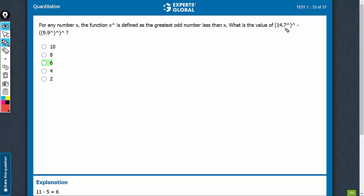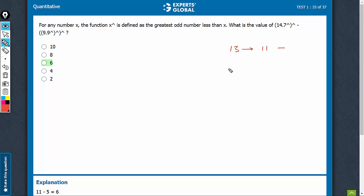The greatest odd integer less than 14.7 would be 13. Applying the function one more time, this becomes 11. The floor of 9.9 would be 9, then one more function application makes it 7, and one more makes it 5.